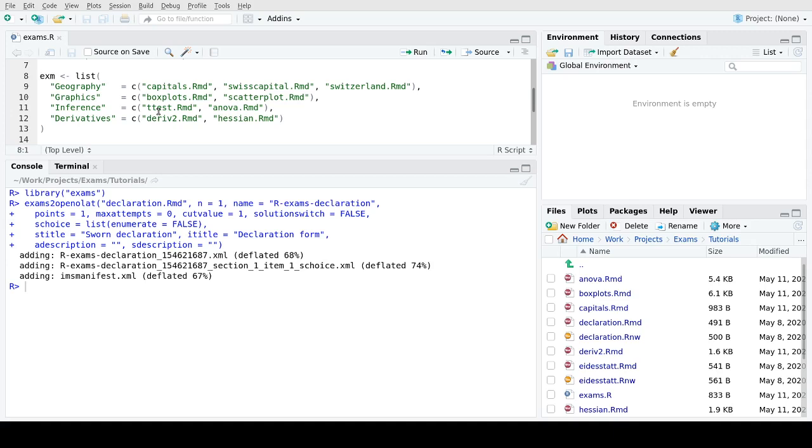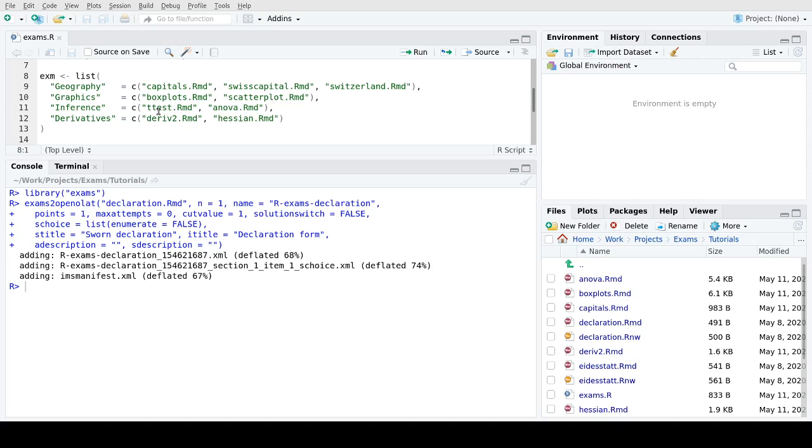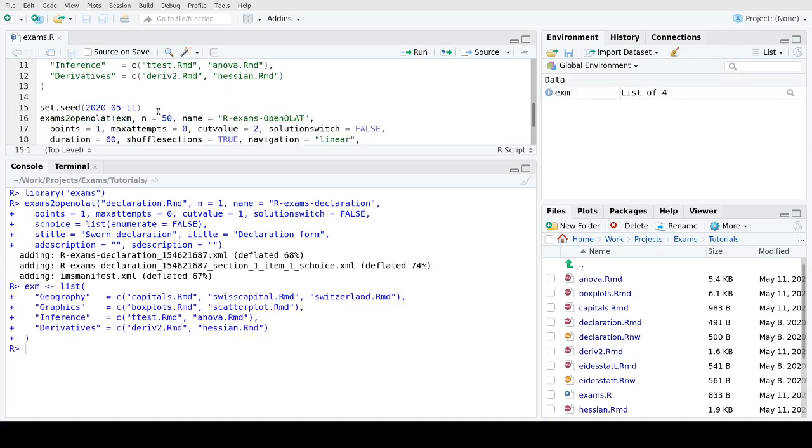So I'm using four topics here: geography, graphics, inference, and derivatives, and this is my list of exercises. Every student will just get one of these templates with randomly generated content. So all of these have some random text blocks or random numbers, random graphics, random R output that gets inserted into the exercises. Look at the other video tutorials or resources on the webpage if you want to learn more about this.